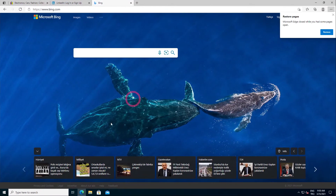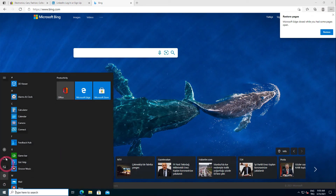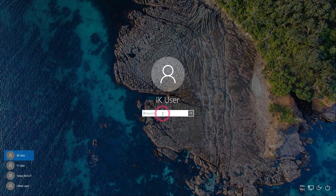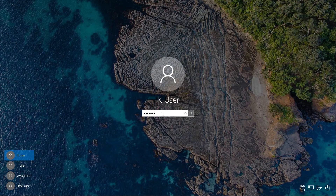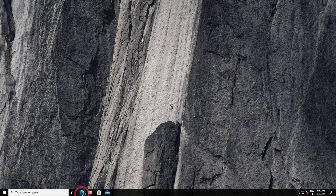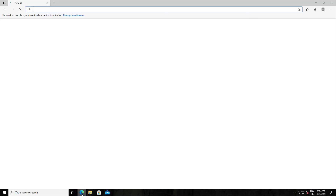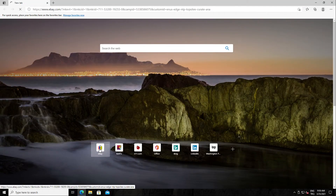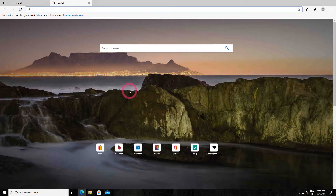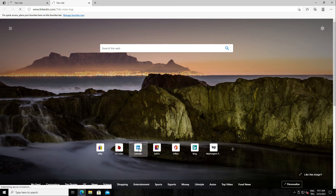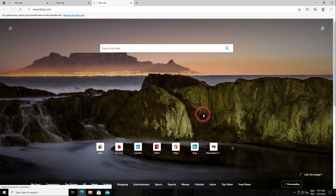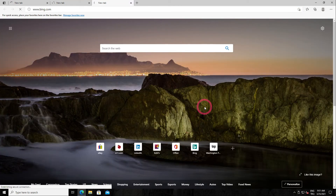Now I came back to our user. Let's login with the IC user, who does not have permission. I open the web browser and when we try to access the internet, the firewall blocks us because we do not have permission. Let's open another page — as you can see, we don't have access.